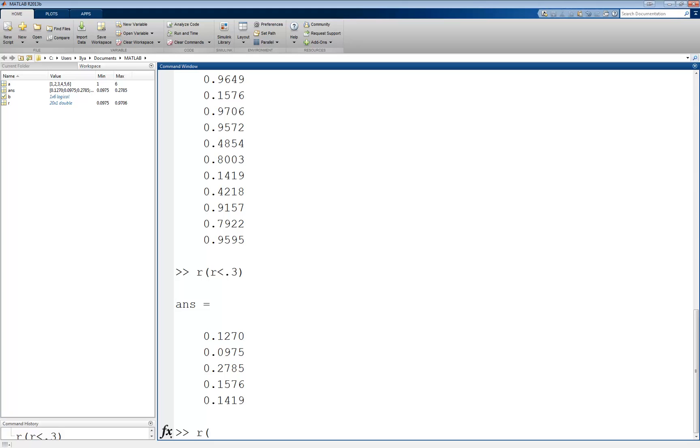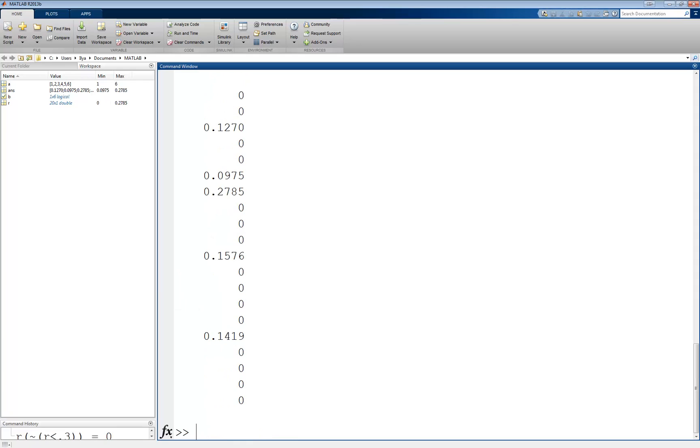r of not r less than 0.3 equals 0. Now, we get back the same length vector, but with all the values greater than or equal to 0.3 set to 0. Notice how I used the negation operator, since we want to index all the values that are false this time, to set them equal to 0, and to leave all the values less than 0.3 alone.